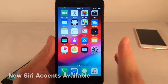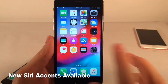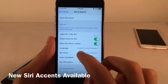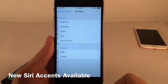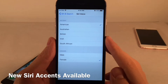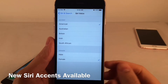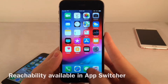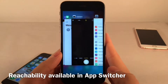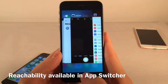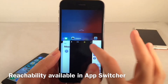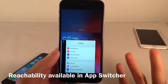There are some new Siri accents that have been added. In Settings > Siri and Search > Siri Voice, you'll find Irish and South African accents. Reachability is now also accessible within the app switcher — you can bring down reachability while in the app switcher, which was not something you were normally able to do before.